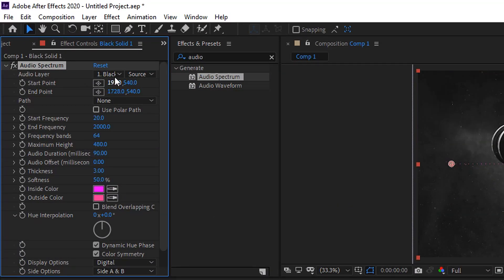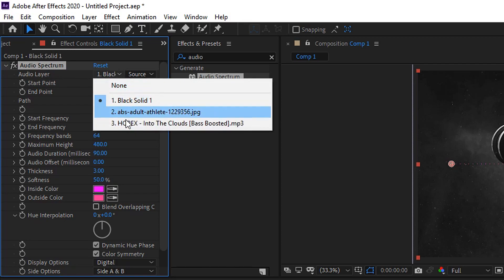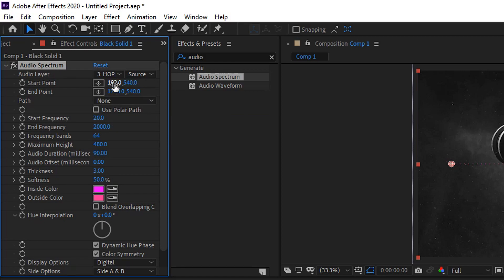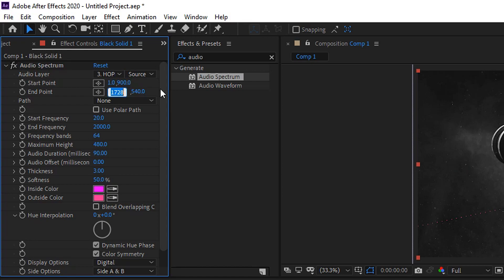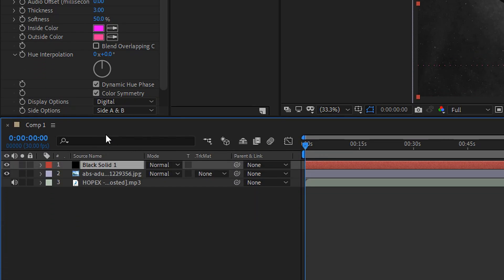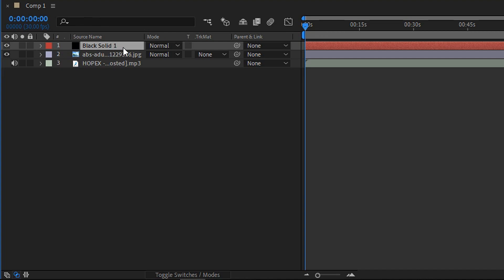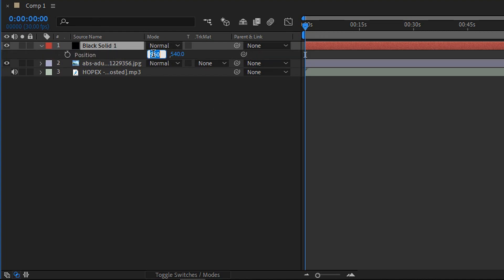Starting off, you want to link it with your audio so go to audio layer and then set this one to number 3. Once you've done that, we're going to set the start point which is going to be 1 and then 900. You want to set the end point to 1925 and then 900 again. You also want to click on the solid layer and then press P on your keyboard and set the location to 960 and then 717.